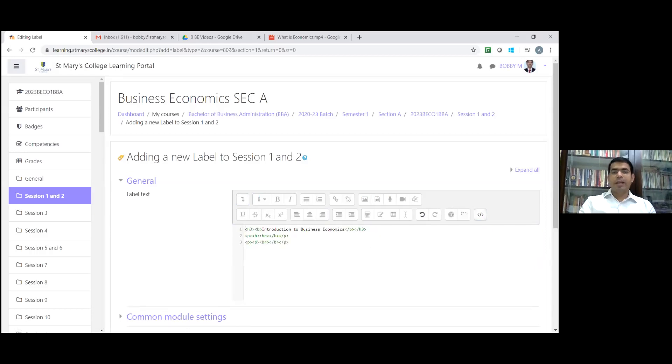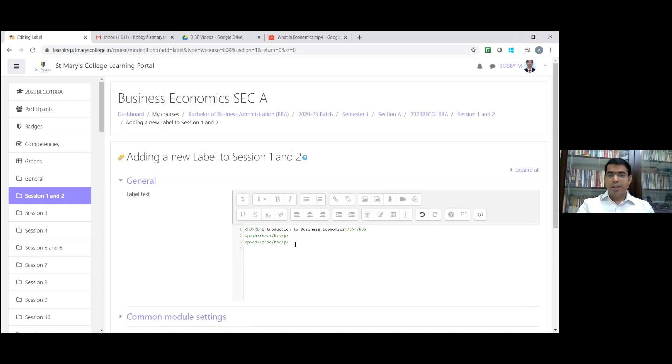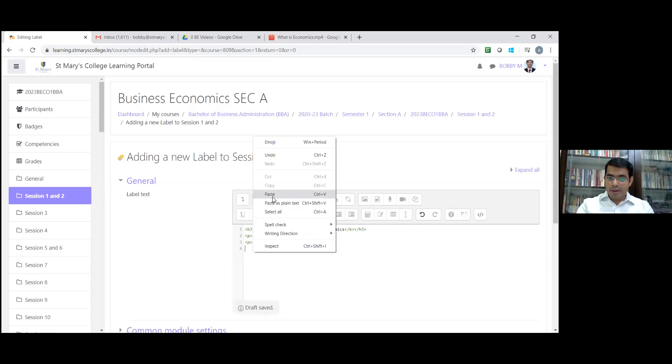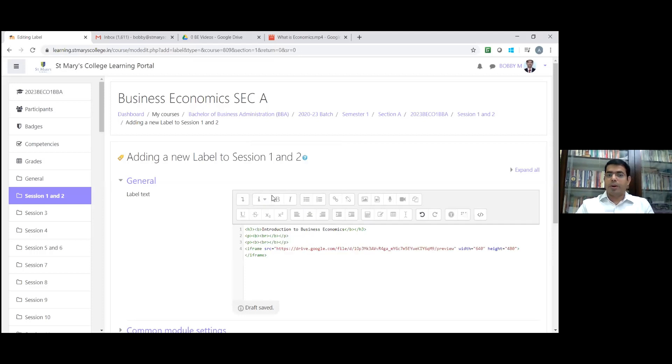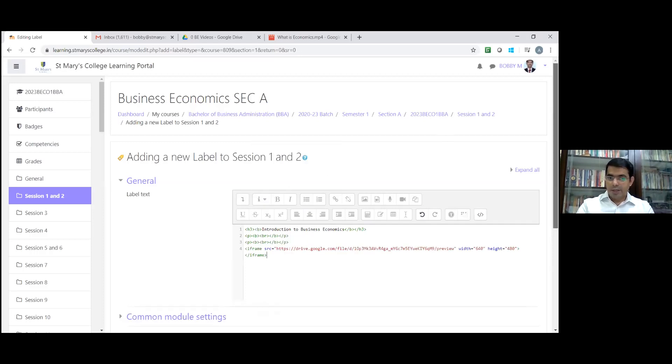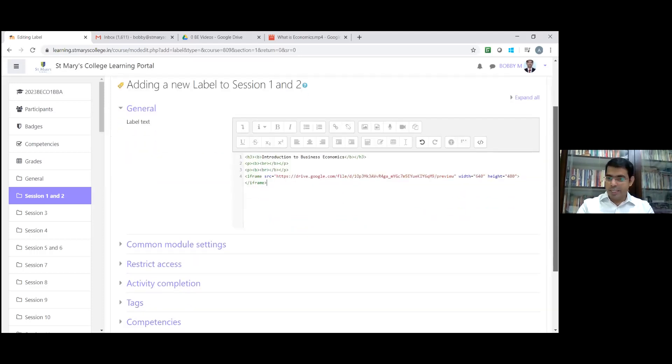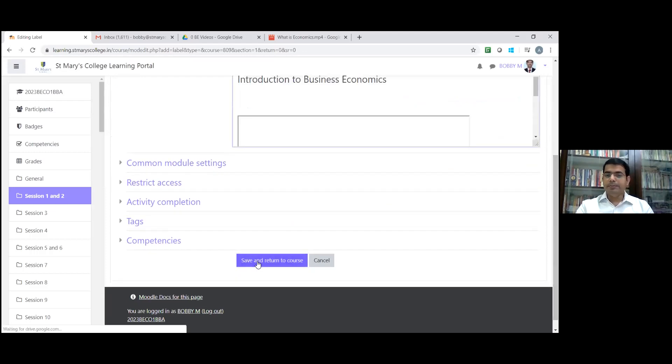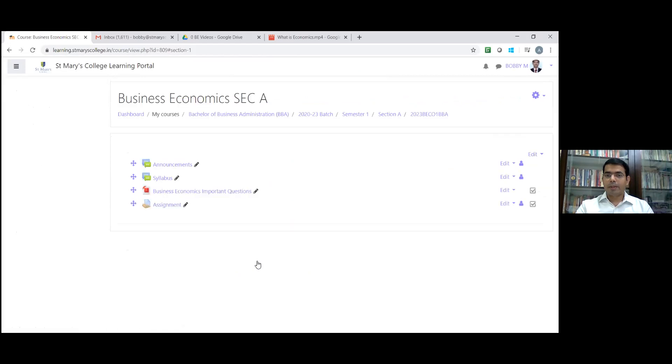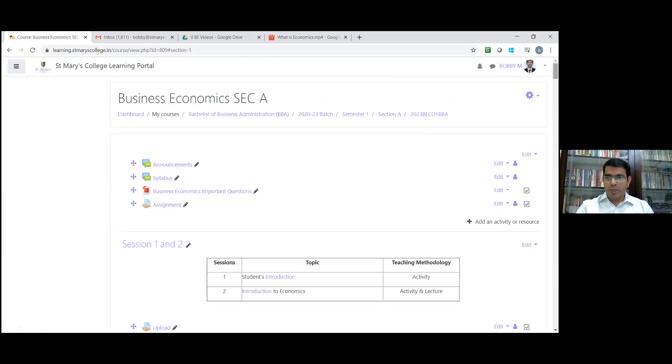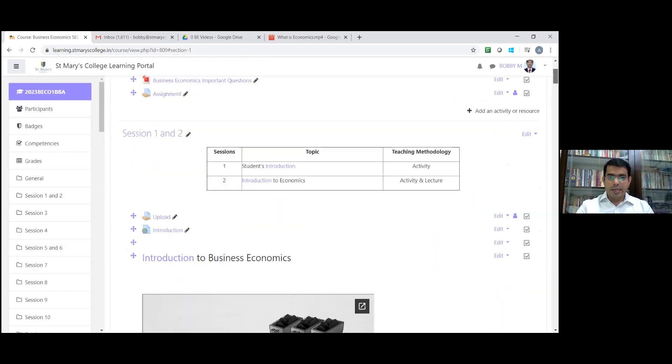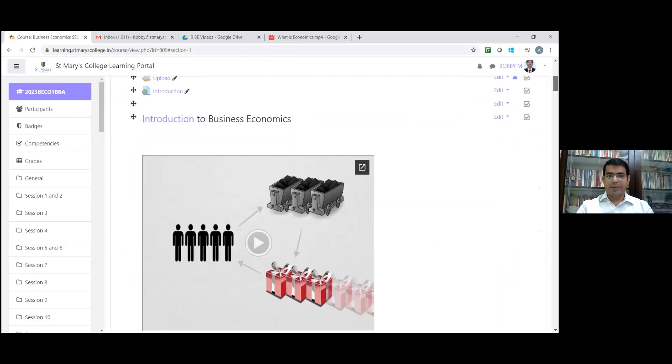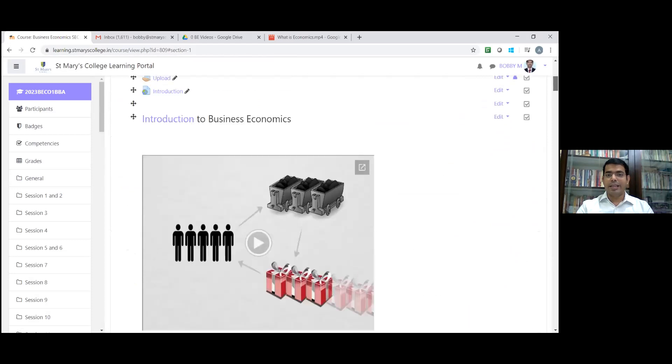Then you will get the HTML code. Come down. Here, whatever we copied in that Google Drive, that embedded code, HTML code, paste that code. That's it. You don't need to change any options. Save and return to course. So under my first session one and two, you can see the video. This is the video we can see. Students can directly play the video from here.